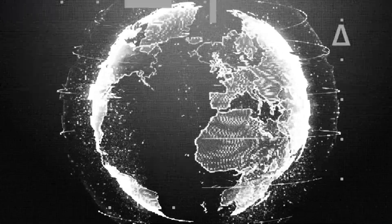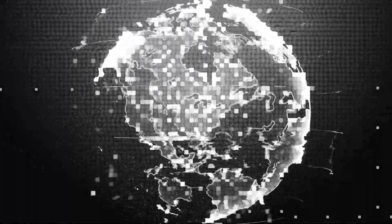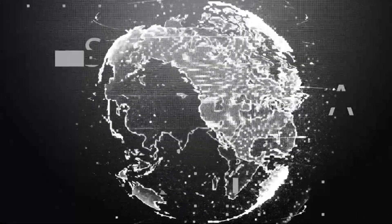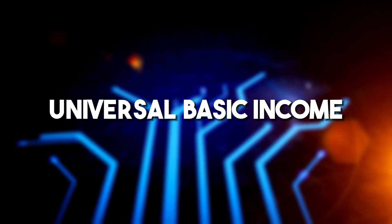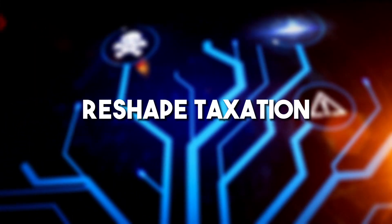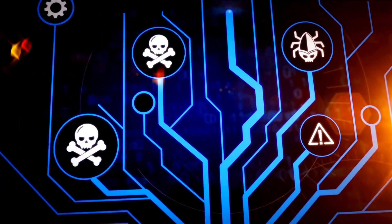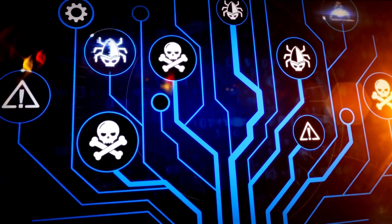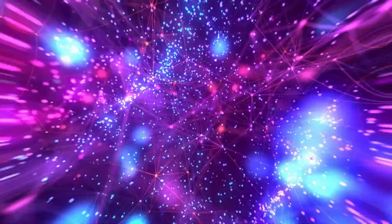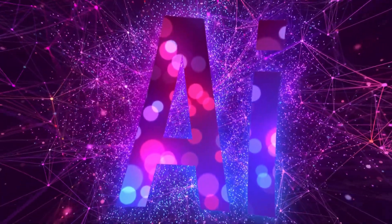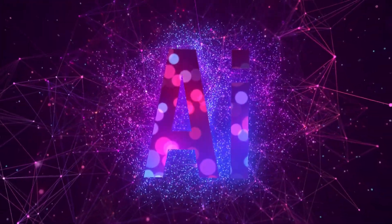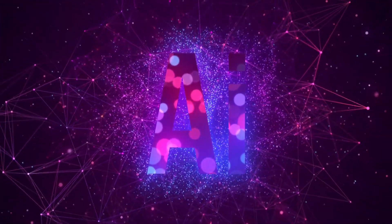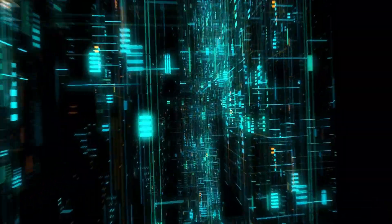Every major tech revolution has shaken up the global economy. The AI economy could introduce concepts like universal basic income, reshape taxation, and spark a race among nations to control AI resources. The extremely rapid advancement of artificial intelligence can further put pressure and urgency among various nations, compelling them to keep up with every step that AI takes.